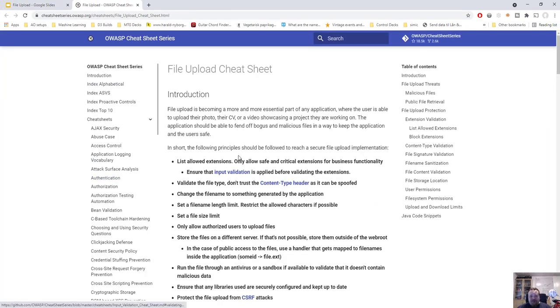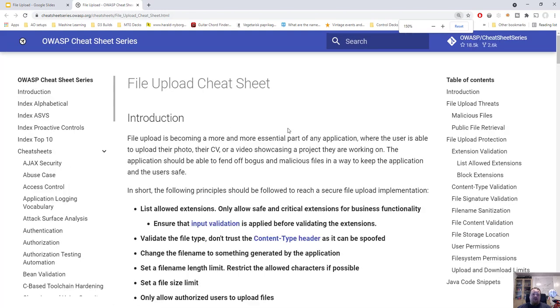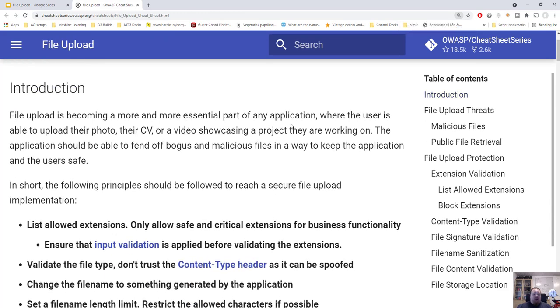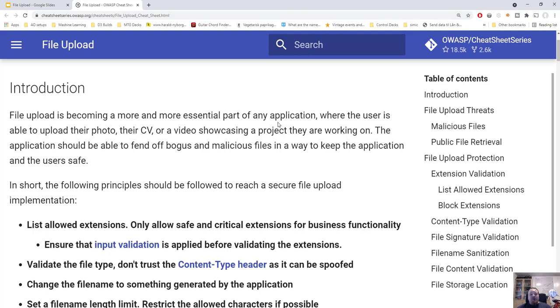I'm doing some practical implementations you can do with Java to creating a secure file upload. So looking at the cheat sheet here on OWASP, I'm gonna zoom in a bit. File upload is becoming more and more an essential part of any application where the user is able to upload their photos, CV, video showcasing projects and so on. No matter which kind of web page you're doing, web application, program, all of them do give you the possibility to upload a file.